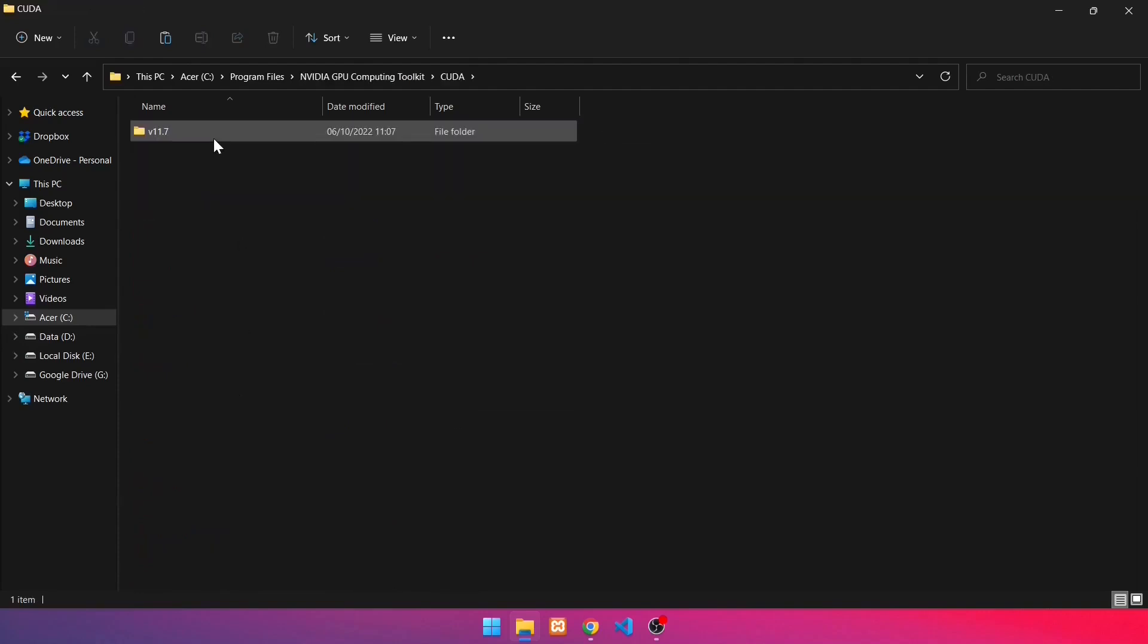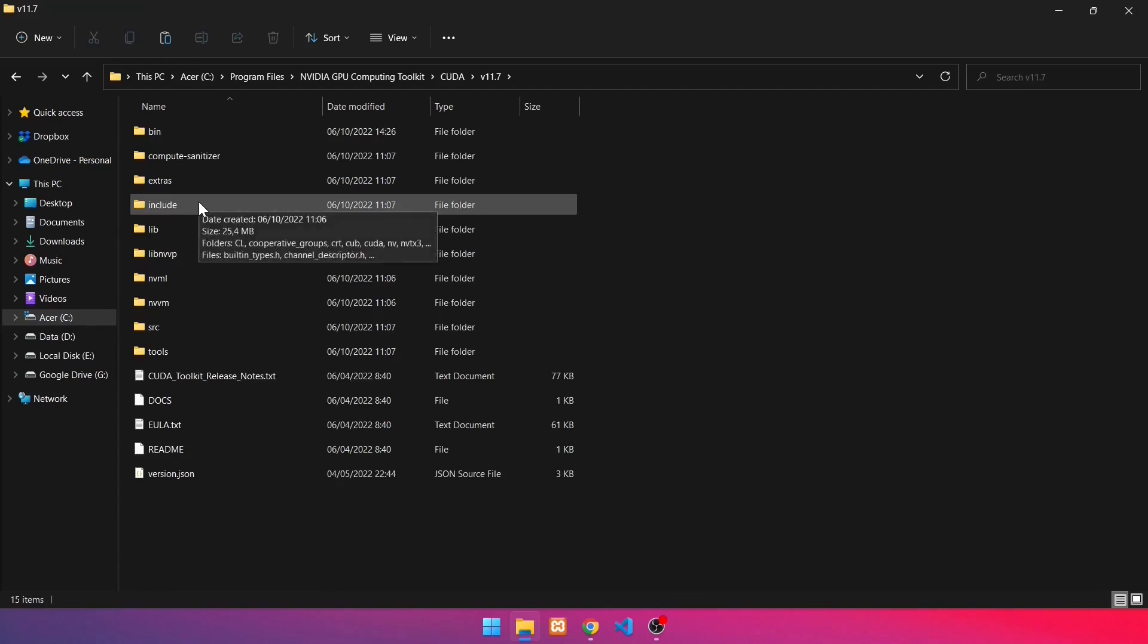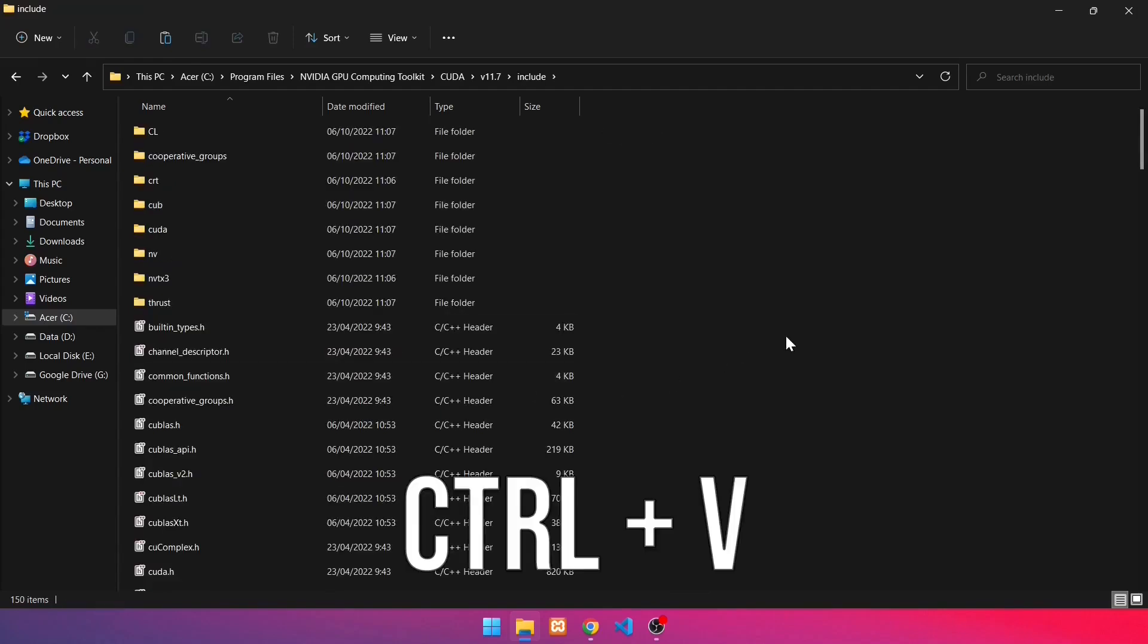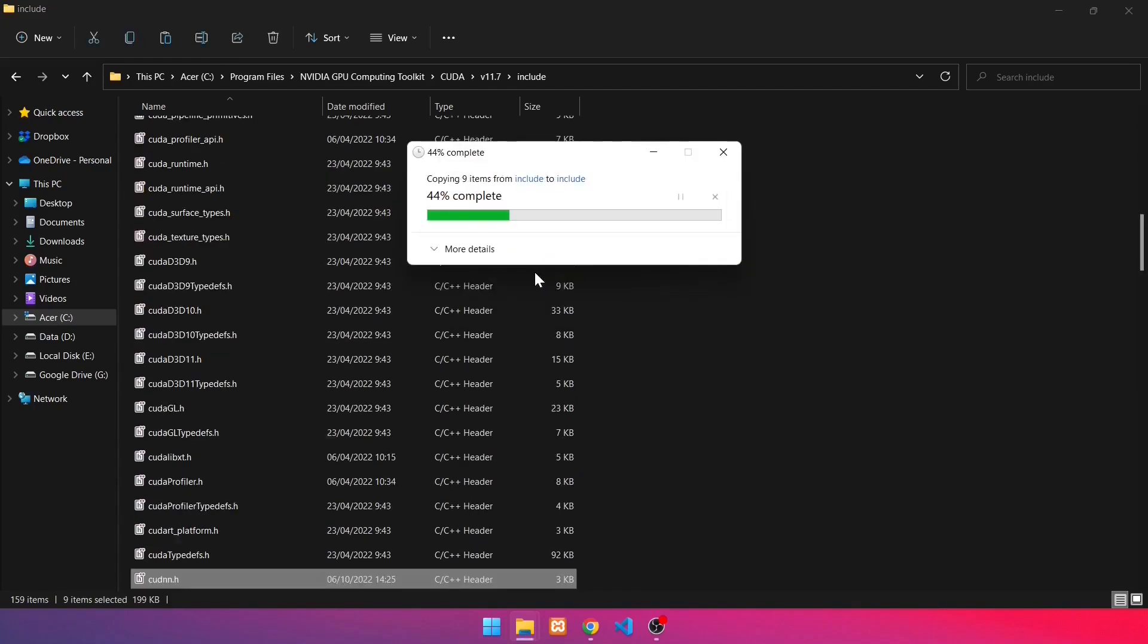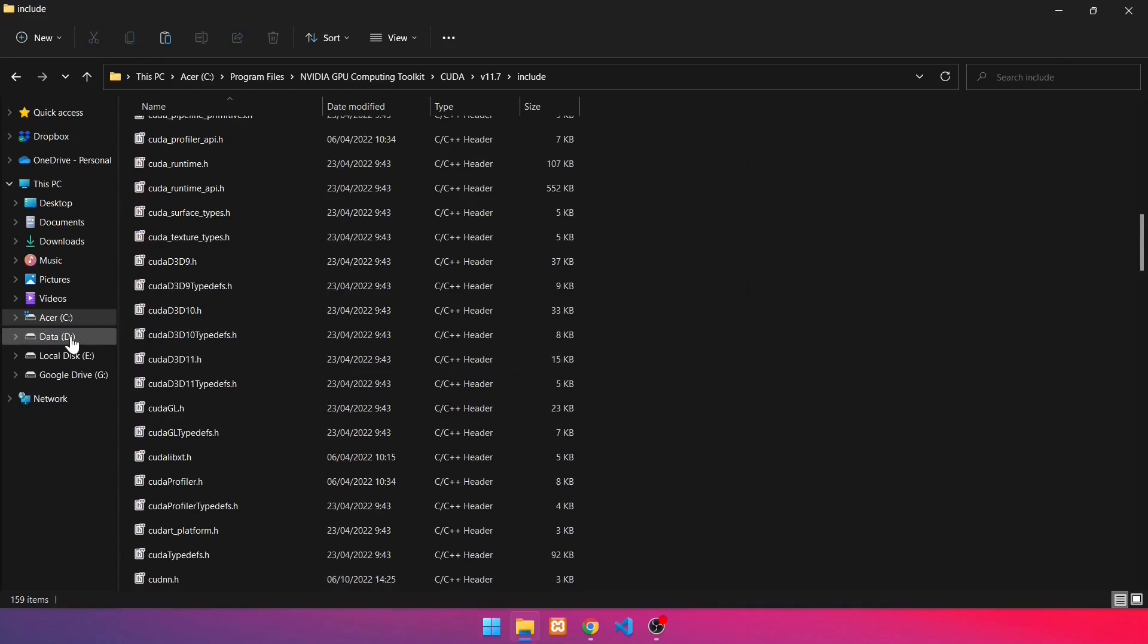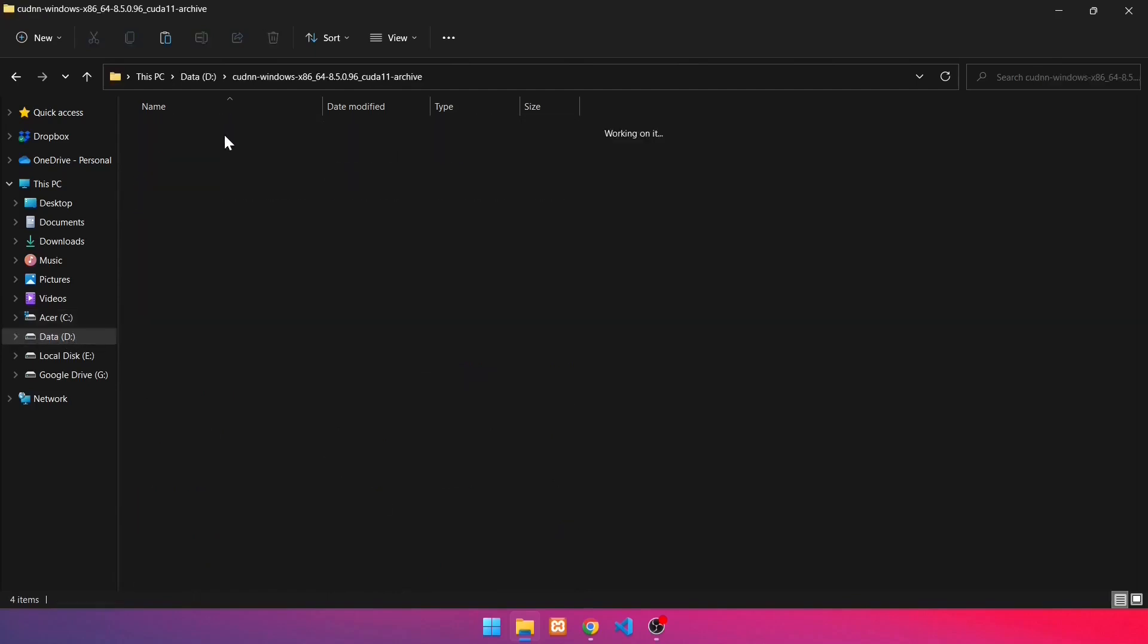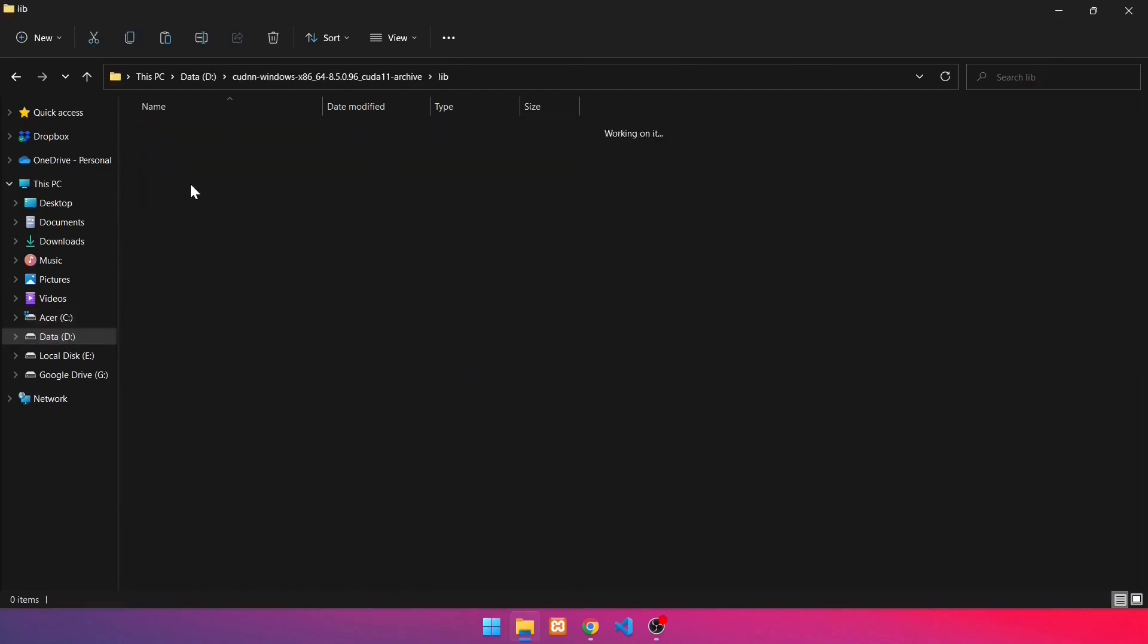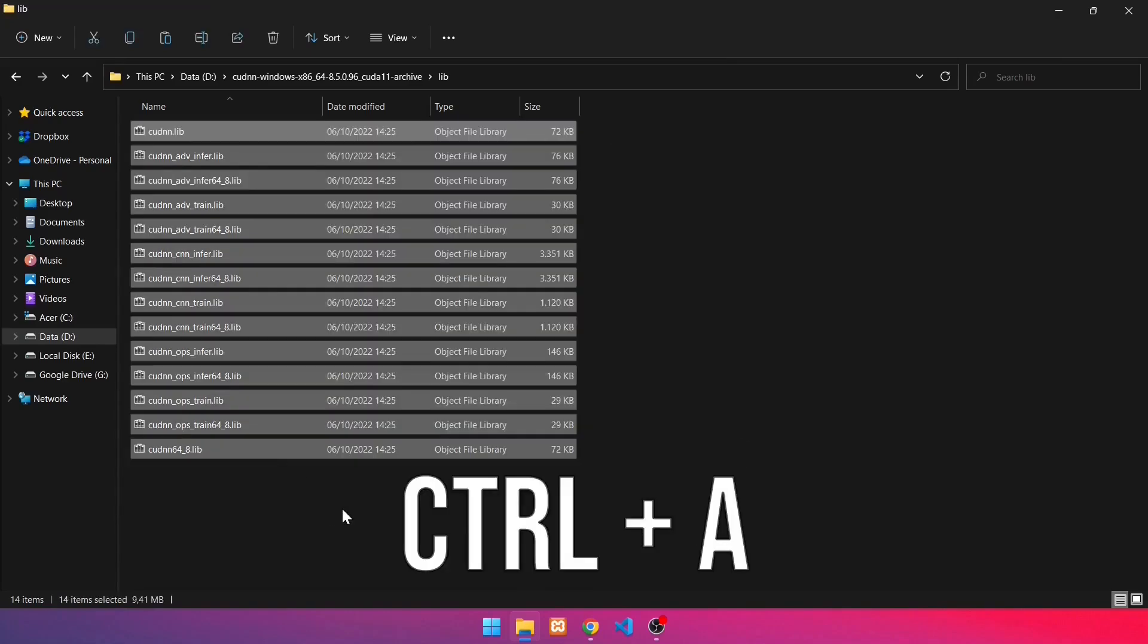Press Ctrl-A. Then copy by pressing Ctrl-C.